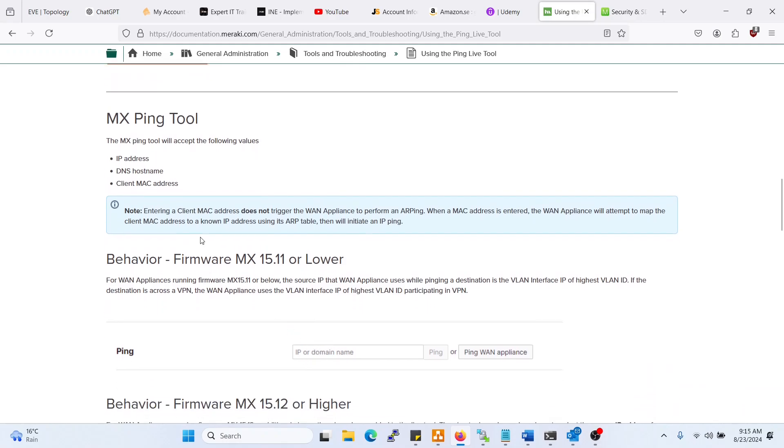As you see here, the source IP that the WAN appliance uses while pinging a destination is the VLAN interface IP of the highest VLAN ID. So if you have a VLAN ID of 20, that will be preferred over VLAN 10, and that ping will only be successful if you're trying to ping through out to VPN.